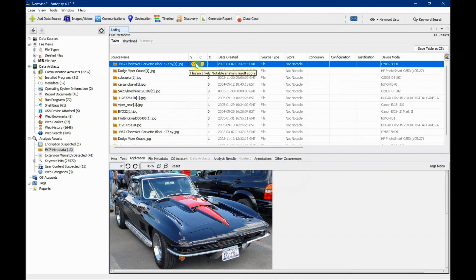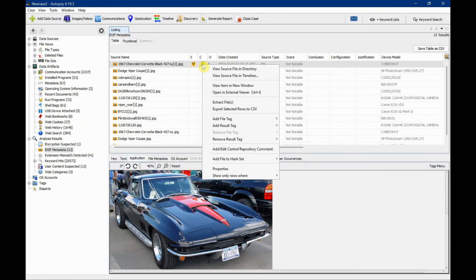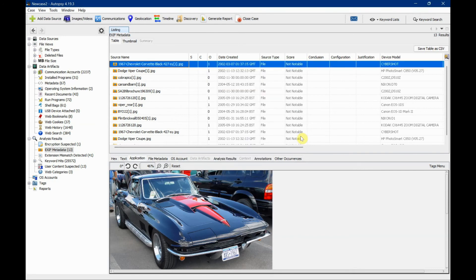There you go. You can see the tags and comments here. What if you wanted to remove it? If you need the picture but don't want the comment anymore, just right-click it and select 'remove result tag.' It's all cleared.